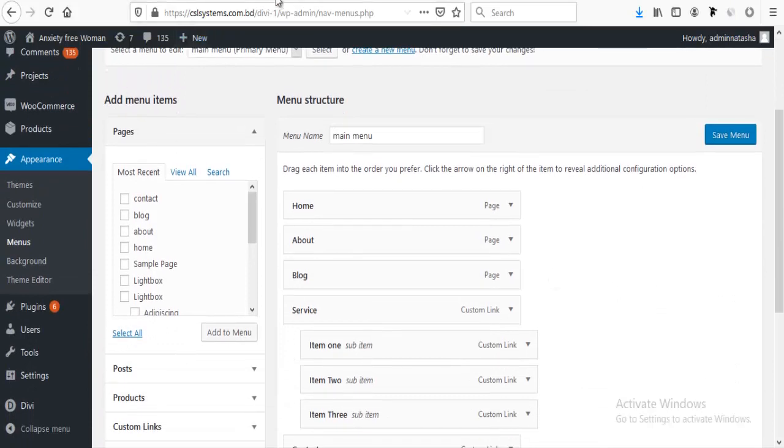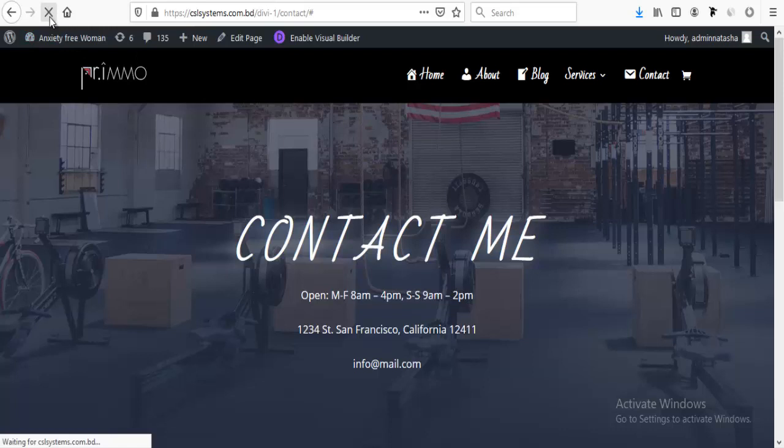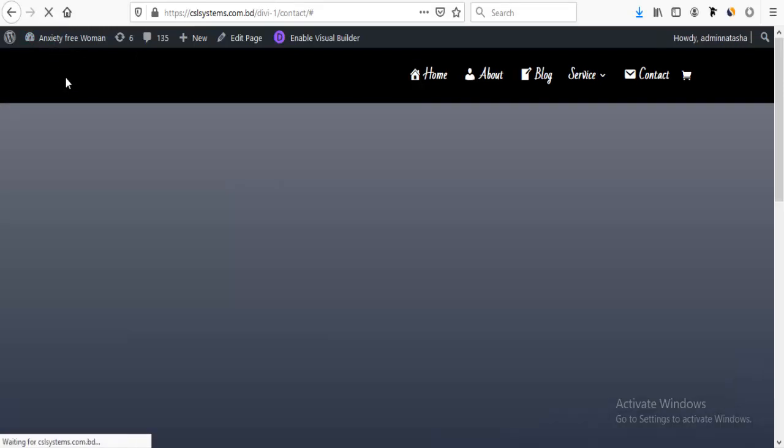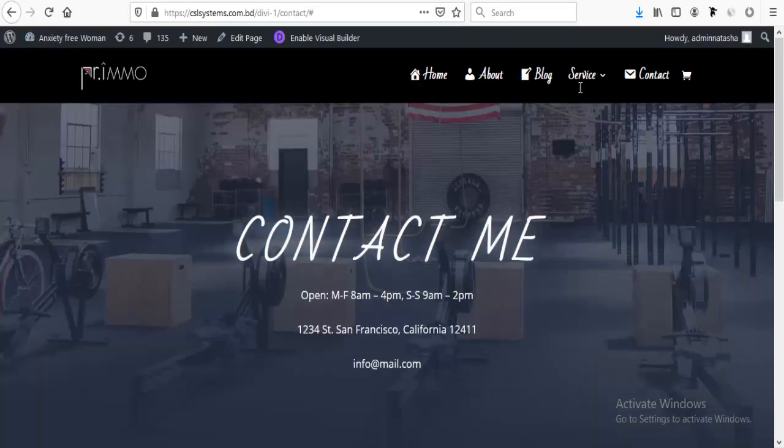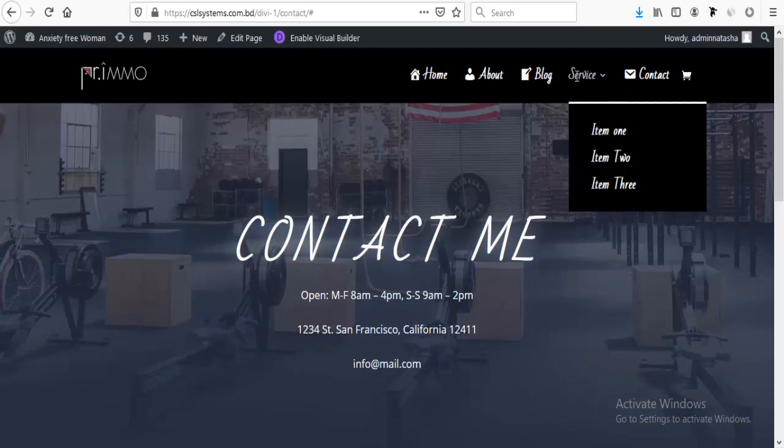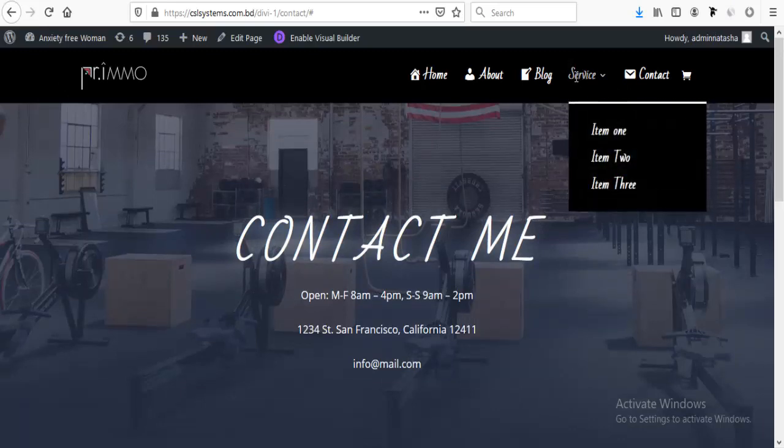Now if we check it from this page again, we can see, yes, our service item is non-clickable.